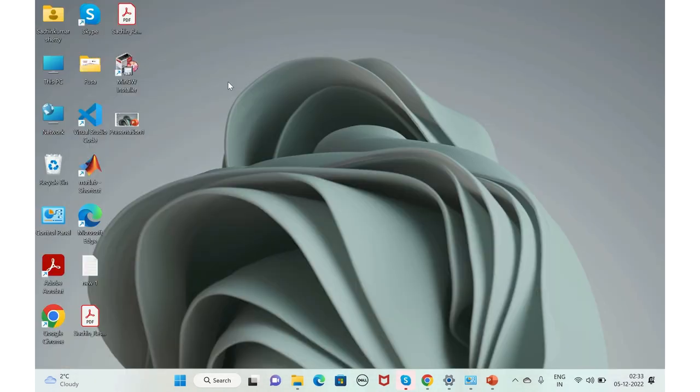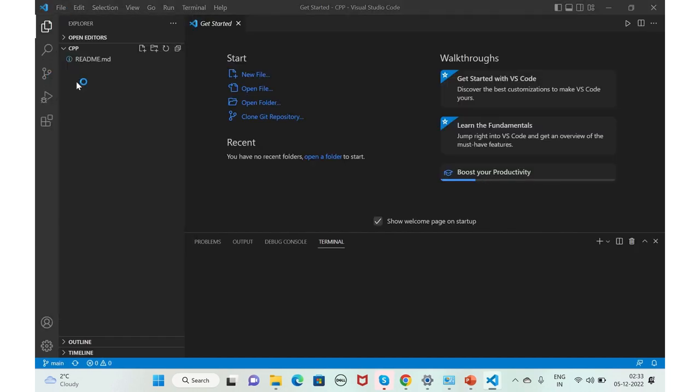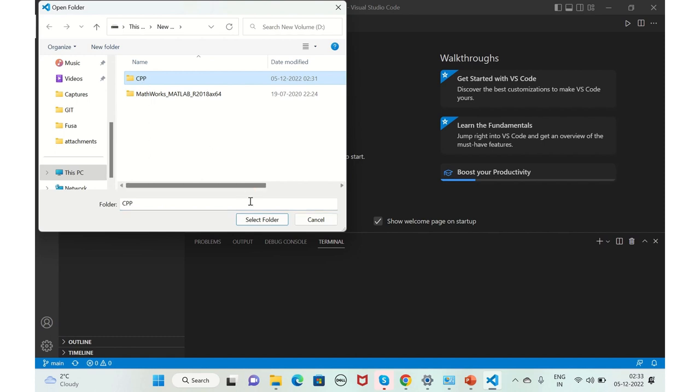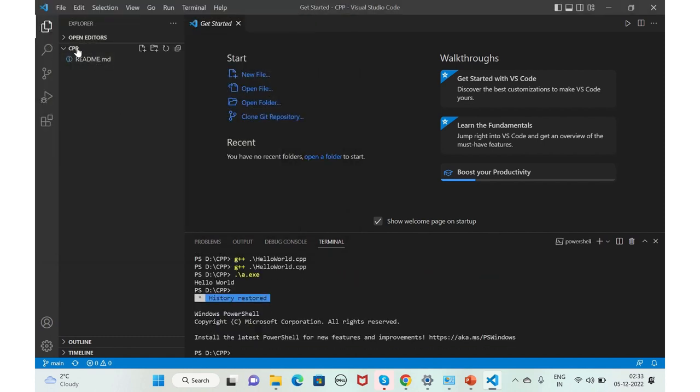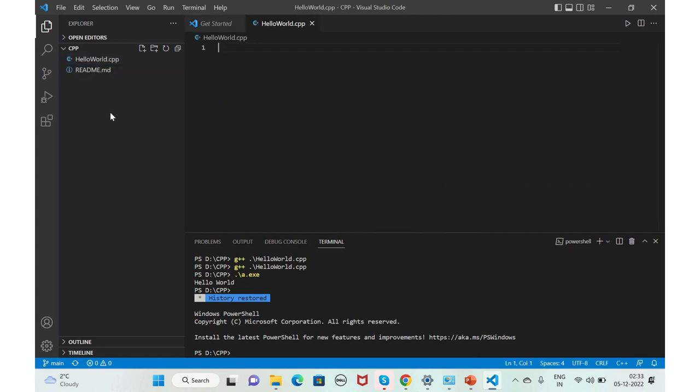Now, we shall launch Visual Studio Code and write a simple program and make sure that it compiles successfully and look for the output. We'll launch Visual Studio Code and also we'll add a folder. Open folder. We'll add this CPP. Yes, it's added here. We'll create a new file, say for example, helloworld.cpp.